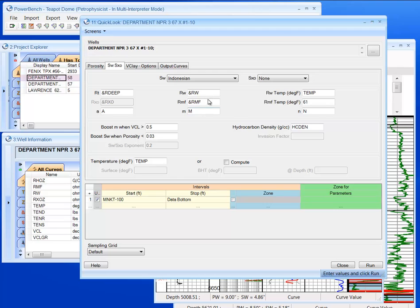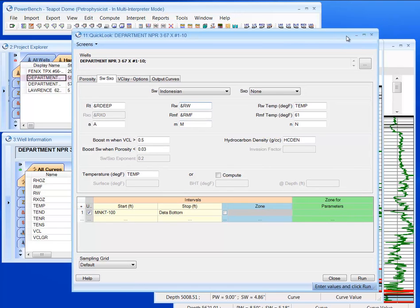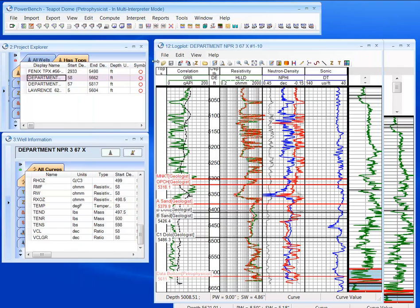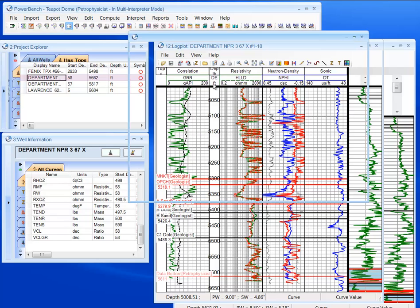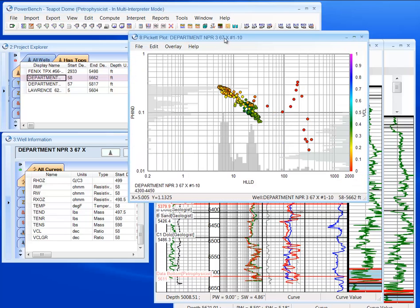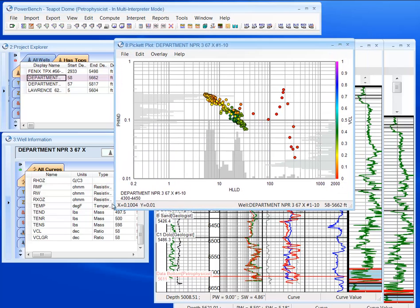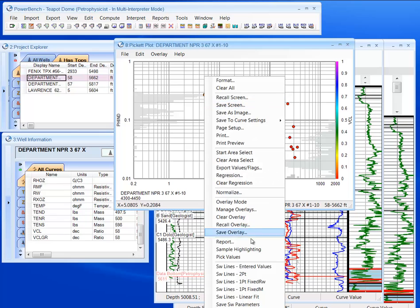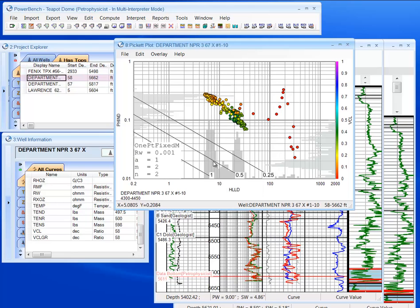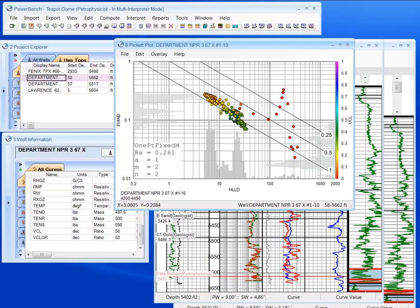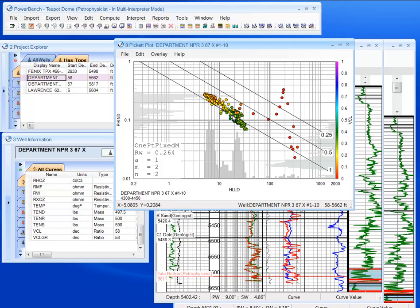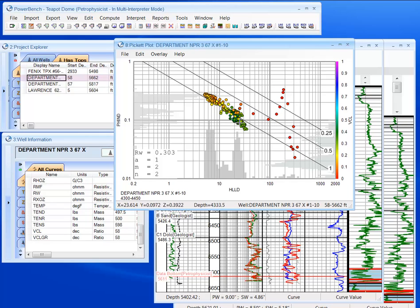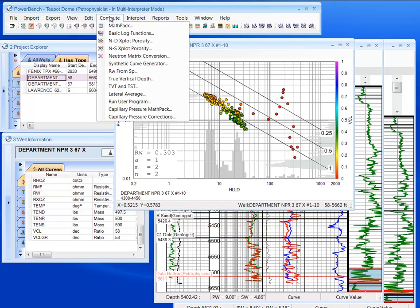I know right now that I need to determine my RW. So what I'm going to do here first is open up a picket plot for this well. Right here I already have it limited. I'm going to do a quick interpretation to determine my RW. So we're going to pick right around here. So 0.303.